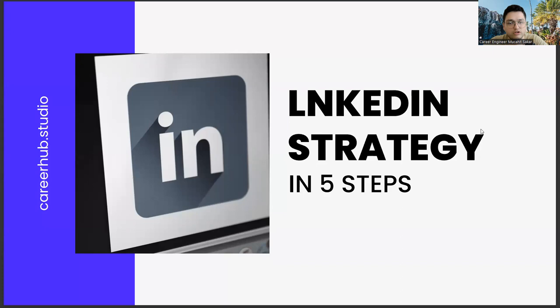Greetings to all. In today's section, we will talk about building a LinkedIn strategy in five steps, friends.